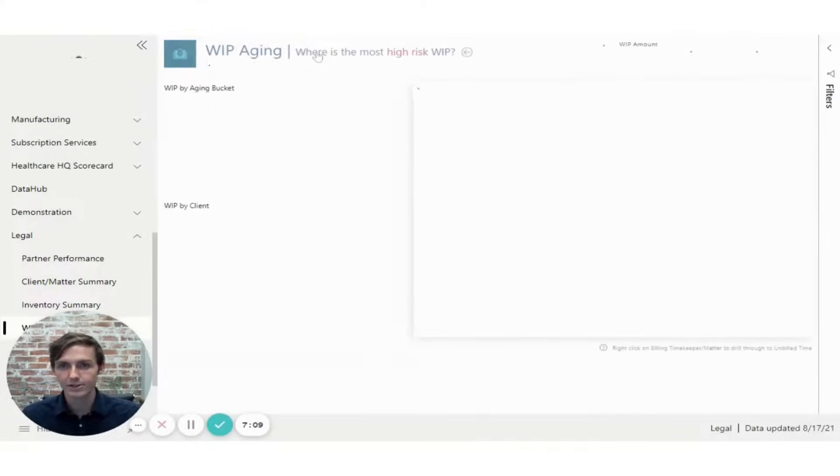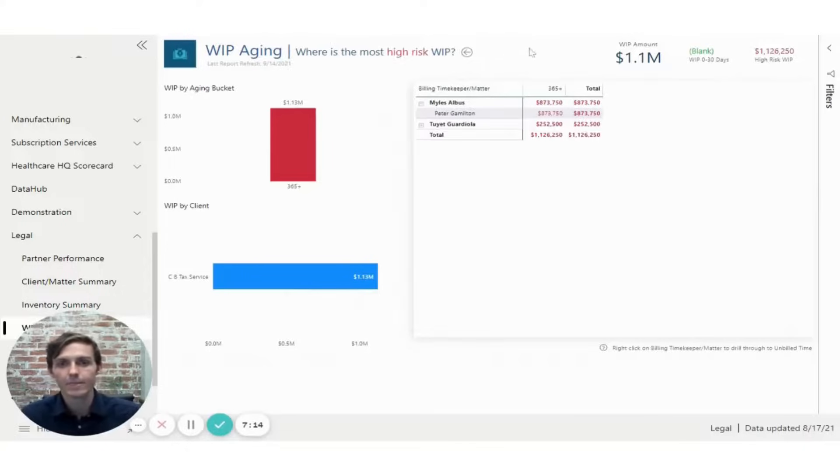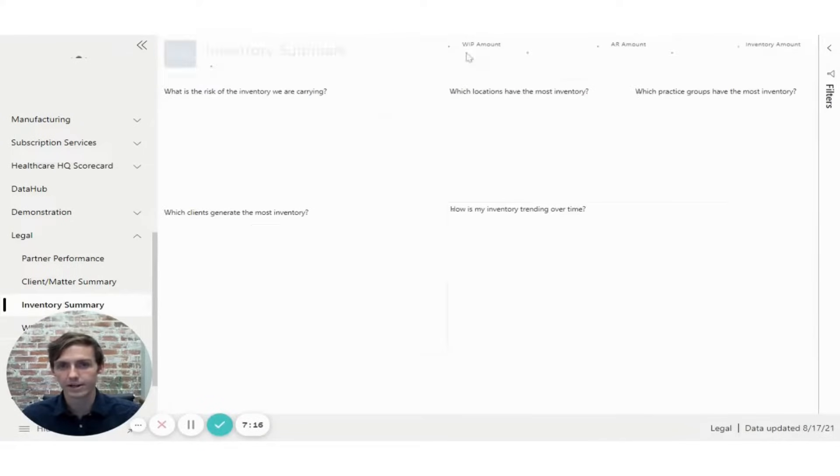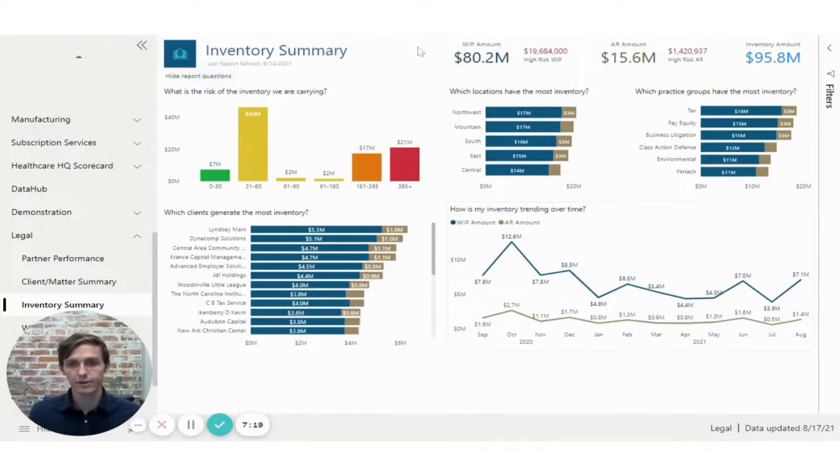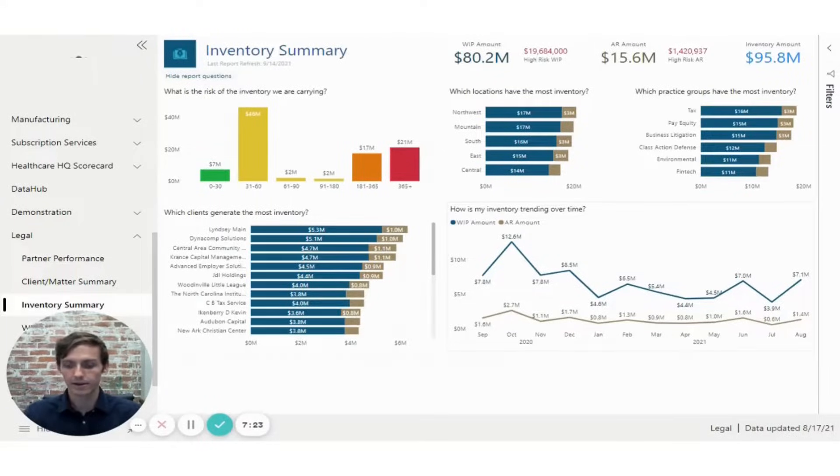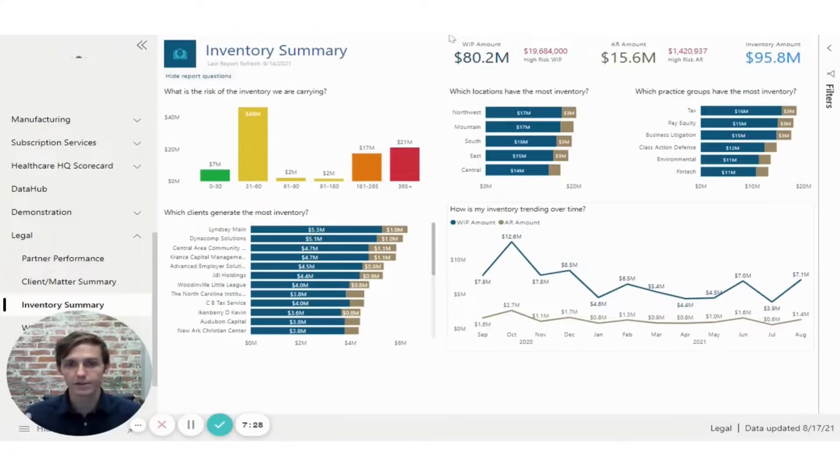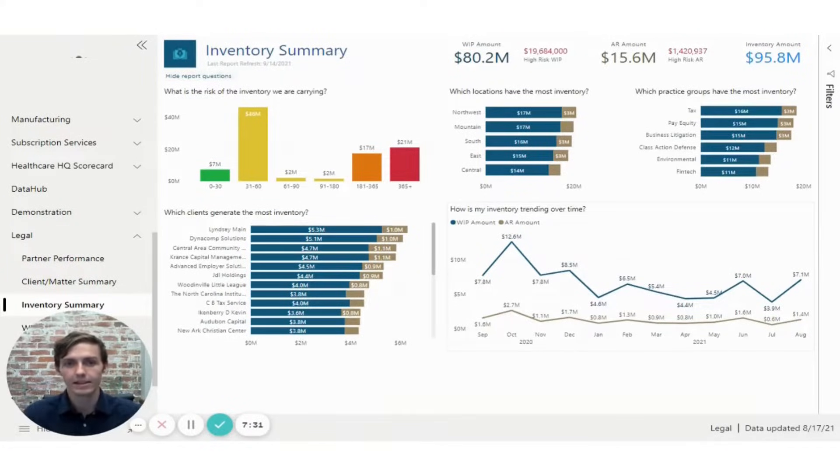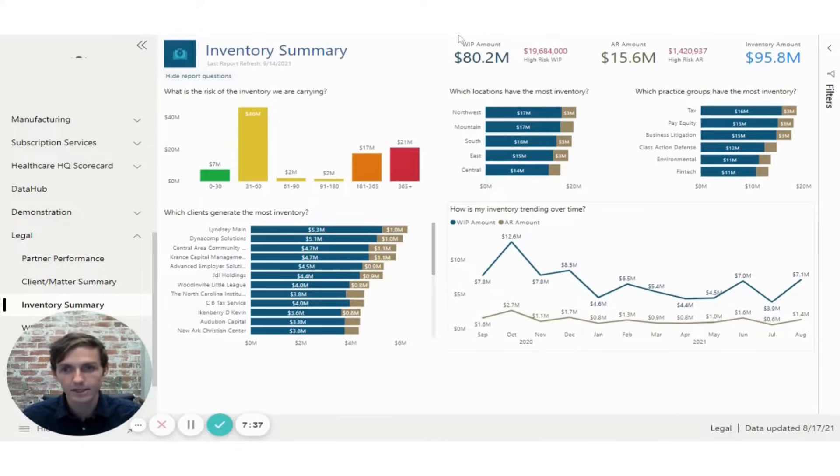So as you can imagine, this is extremely helpful for a lawyer or a manager to be able to look into where there's areas of concern in inventory and be able to address them quickly and to navigate without having to jump between multiple reports or look at different systems. It's all in one consolidated reporting suite that the user can use to answer their questions and resolve problems expediently.